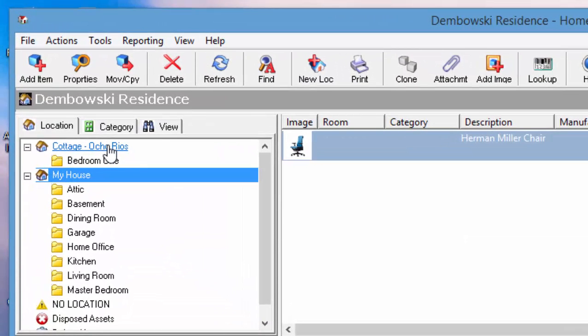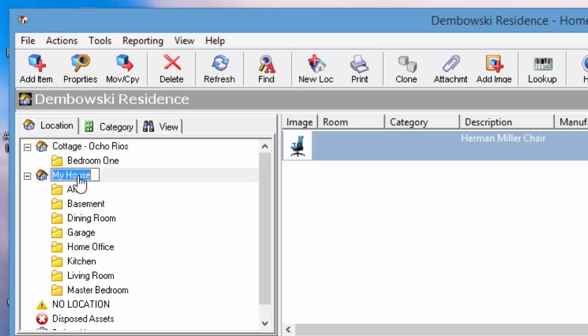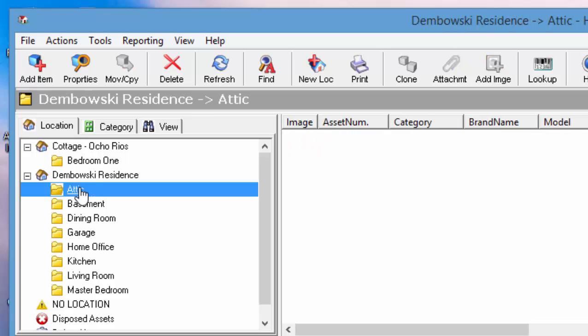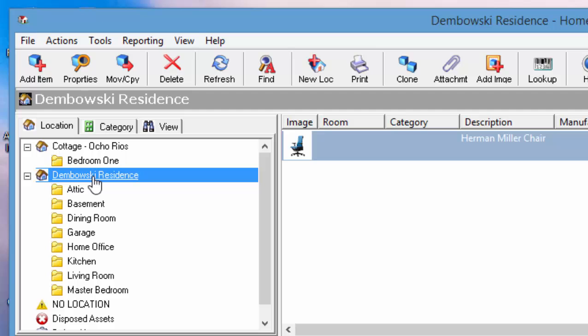And the first question was how do you change the name? So let's say you want to change my house to the name of a client's house. Let's call it Dombowski Residence. So you just click on the name and change the name to what you want and there you go.